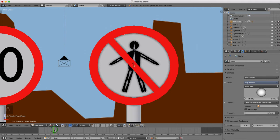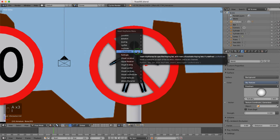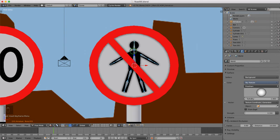I'll select the character — one of the bones — and press A once or twice to select all of them. Then press I to insert a keyframe and choose Location, Rotation, Scale. Then I'll come down and type in 48 in the current keyframe field.